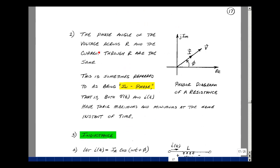The phase angle of the voltage across the resistance and the current through the resistance are the same. If we sketch a phasor diagram with a real and imaginary axis, and we have a current I with some magnitude and angle phi, the voltage is just that multiplied by the scalar R — longer if R is greater than 1. We sometimes refer to this as being in phase, meaning V(t) and I(t) both reach their maximums and minimums at the same instant in time.